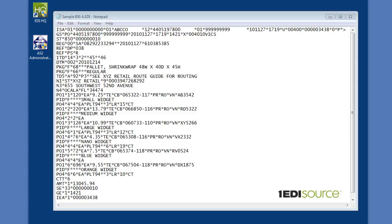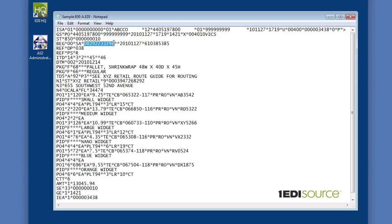Within the implementation guide, they will tell you things like the purchase order number is transmitted in the BEG segment. So all that means is you want to find the BEG segment in your document, and then specifically they'll say it's in the third element. So again, you'll just count over three delimiters and you will find your purchase order number. They will describe every single element and segment that you see here so that you will understand exactly where each important piece of information is transmitted.